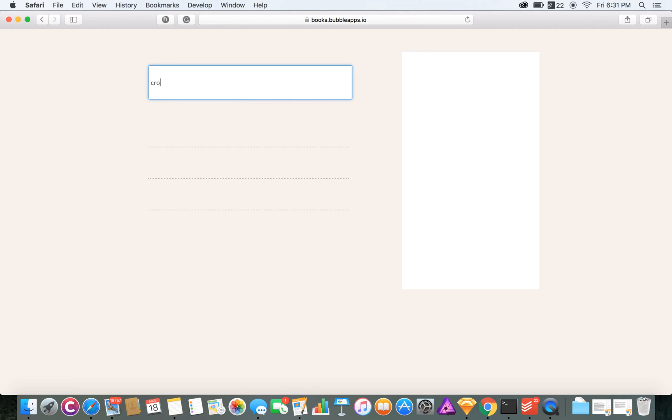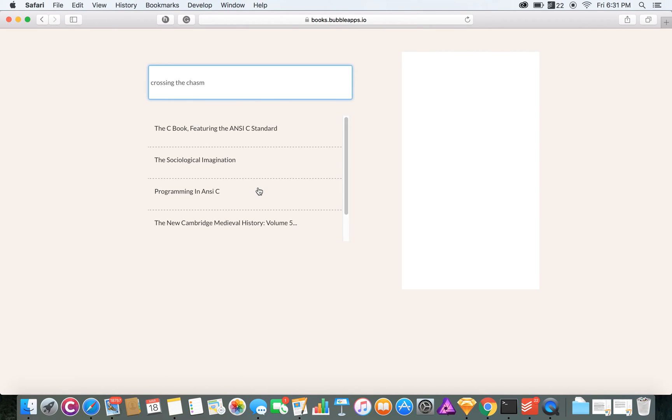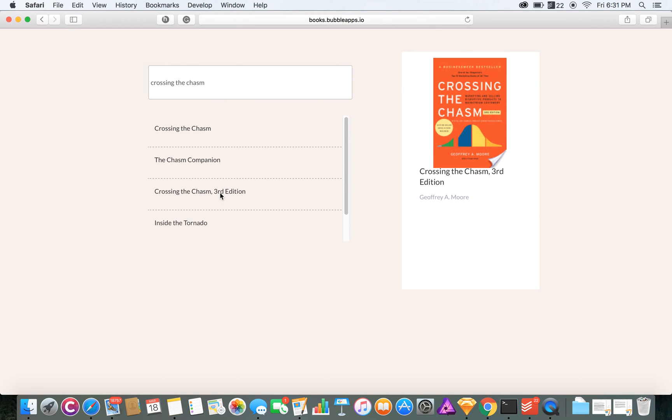If I search for that book, and there it is.